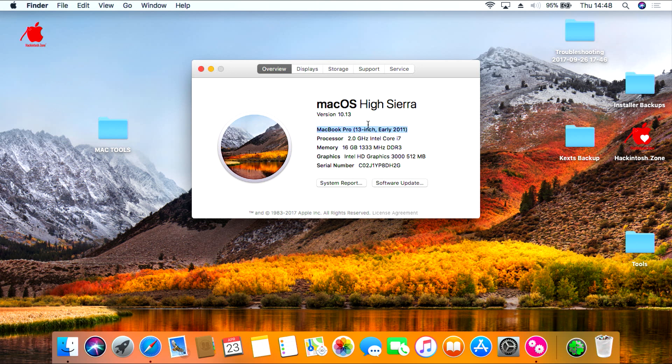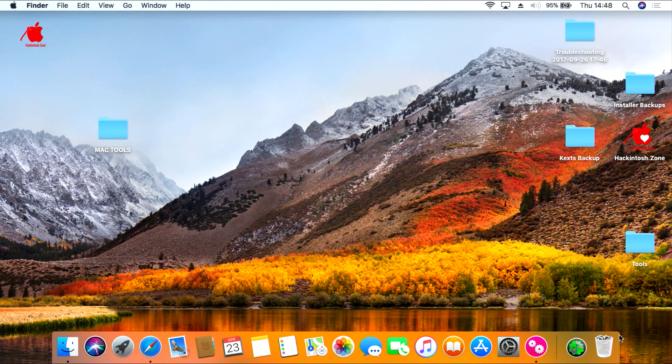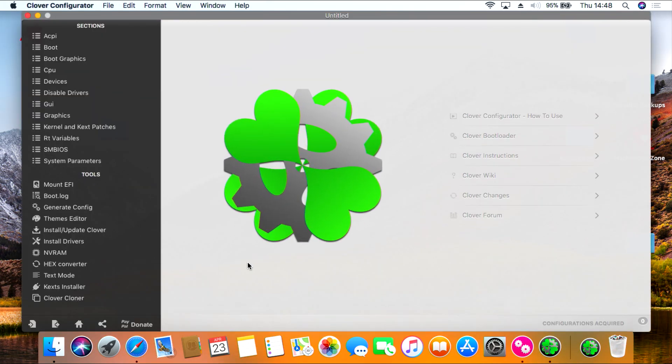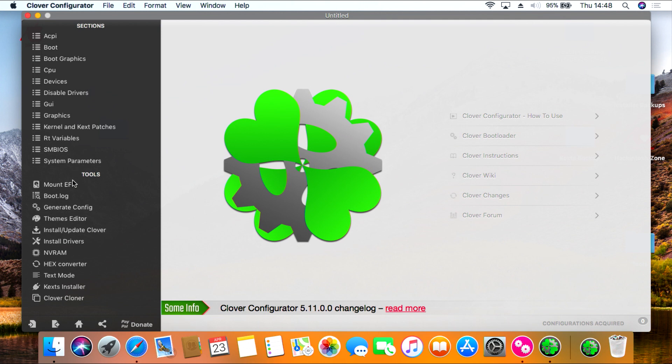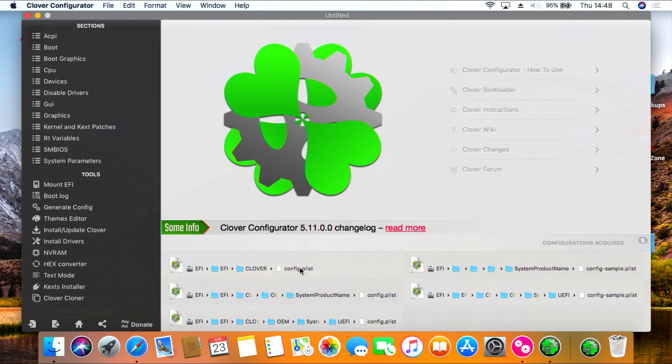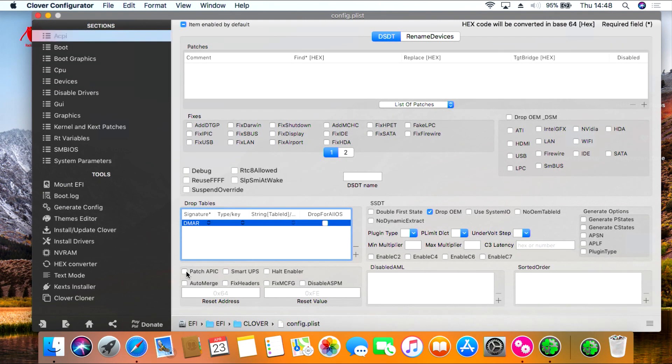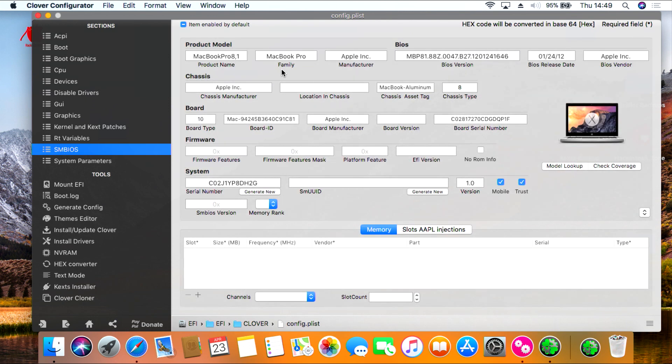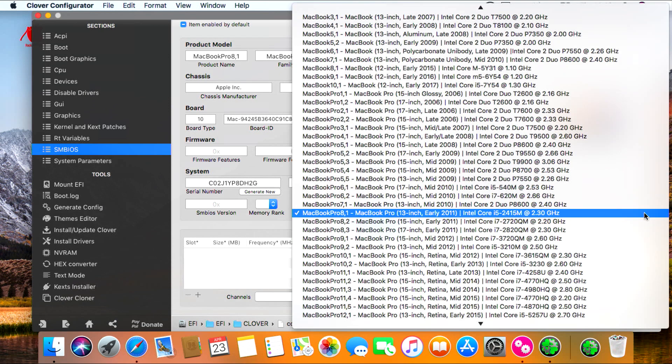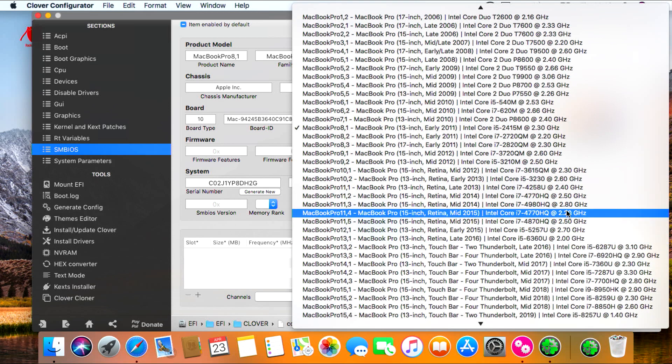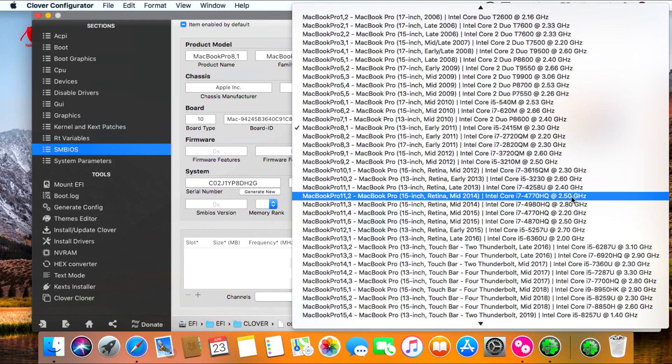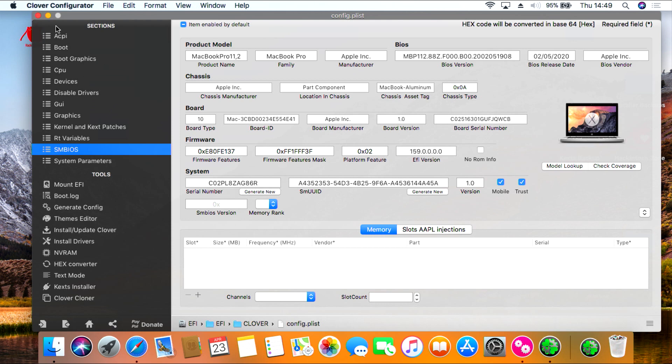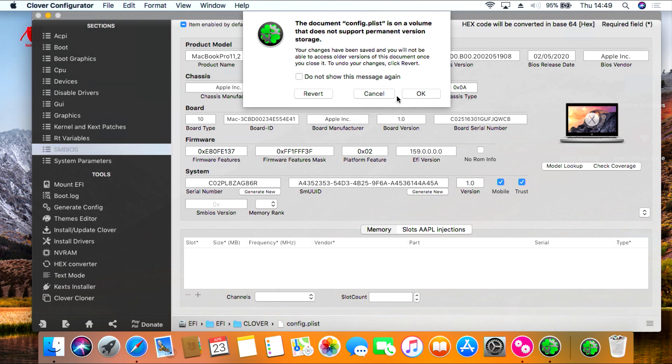So to fix this we need to go to Clover Configurator. We need to mount our EFI partition. Once that's mounted you click the home screen button and then under EFI click config.plist. Next go to SMBIOS and then on the drop down list you need to select the BIOS which best suits your machine. For this I am using the MacBook Pro 11.2 option. Make sure you tick trust and then generate a new serial. Click it a few times to make sure it works properly. Close this option and press OK.